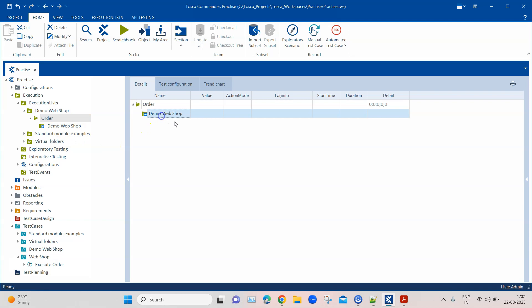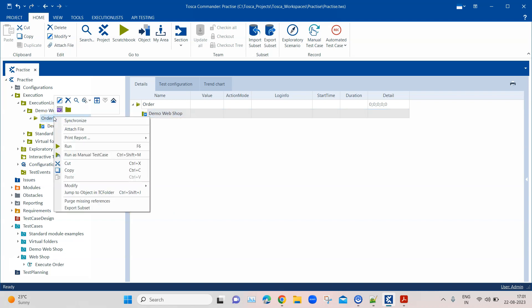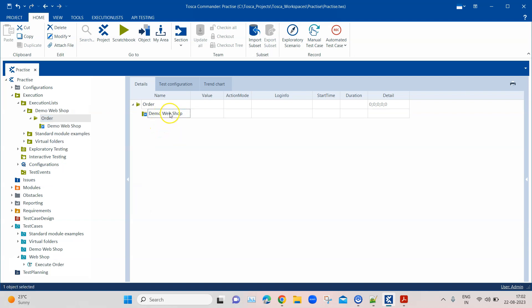So if I synchronize now, you will see that the test case is gone from its old location. That is how you synchronize your execution list with your test case changes. You right-click on the execution list and click 'Synchronize', and it will automatically synchronize all the changes you have made.